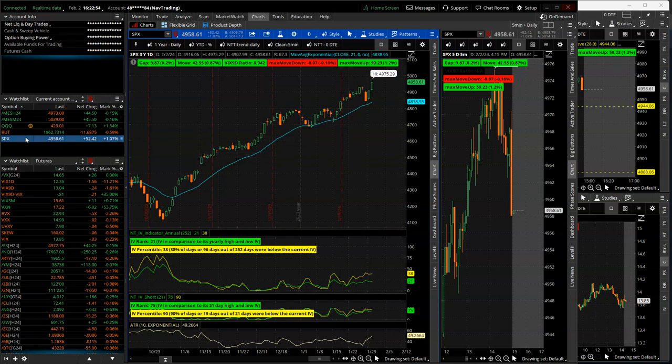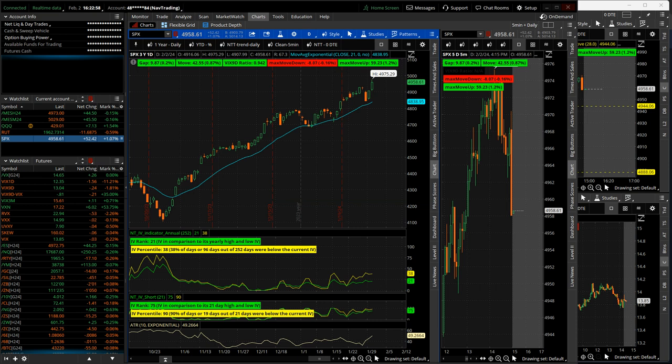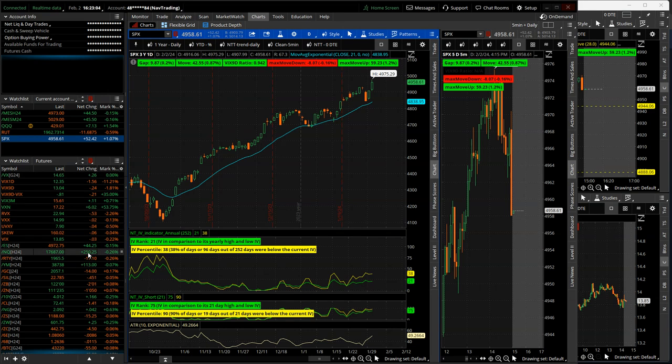Hey everyone, welcome to this week's video update. Today's Friday, February 2nd. Hope everybody had a good week. Let's take a quick look at the markets and then we'll jump into the trades for the week.